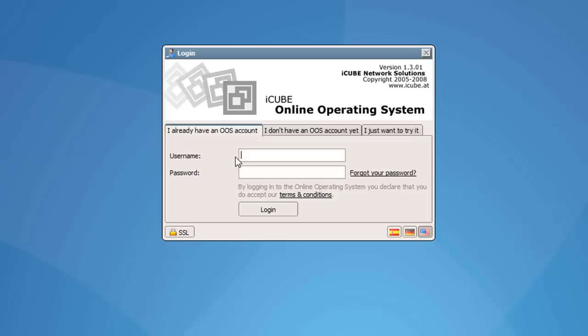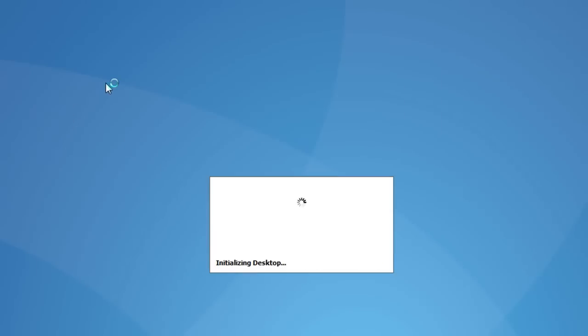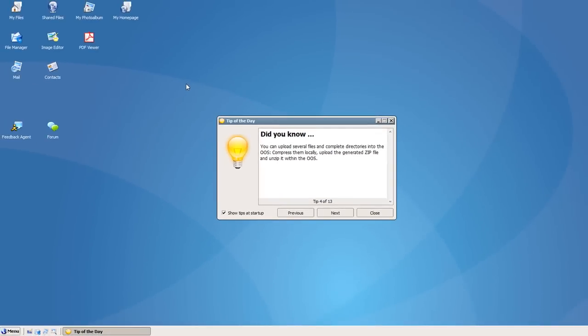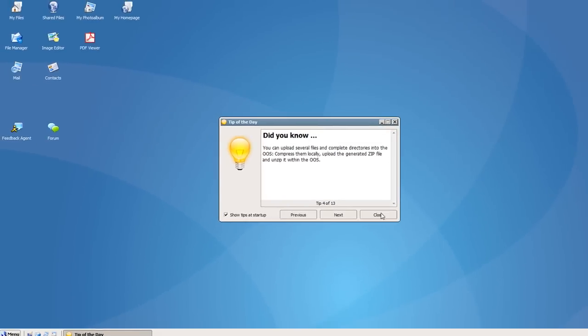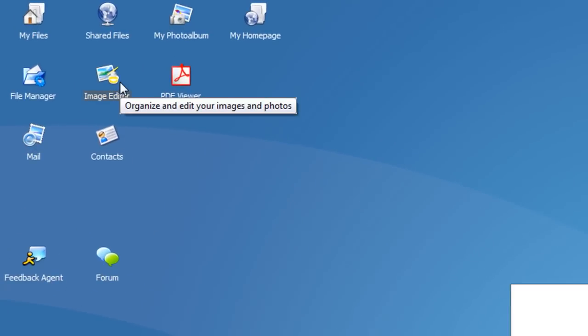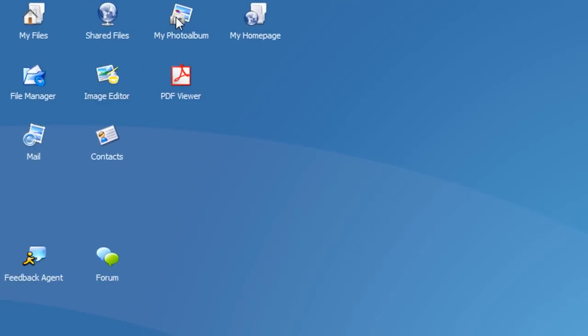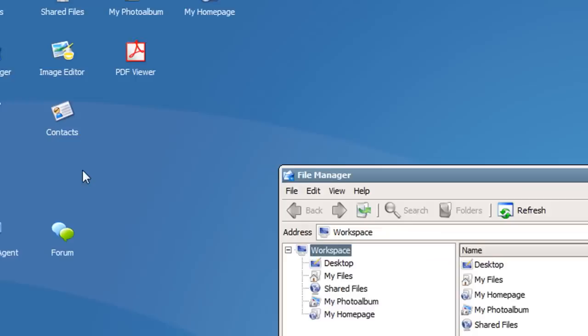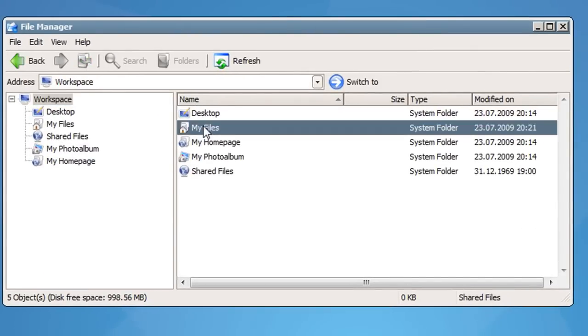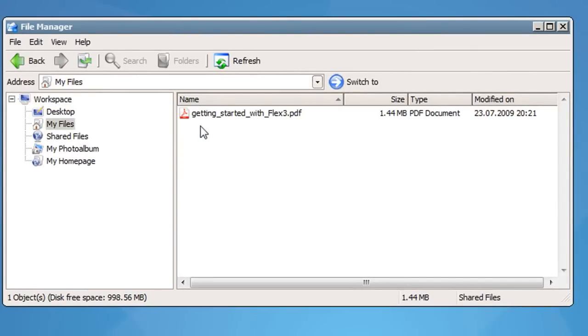The next operating system is found at oos.cc and it's called iCube and this one very closely resembles Windows. Once you log in you'll see different applications that you can start on your desktop and just like Cloudo,